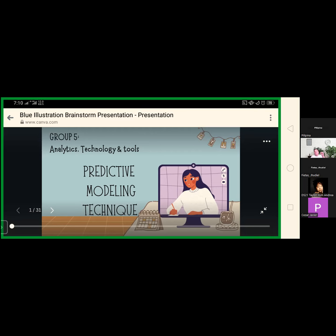The sixth technique is the random forest — a vast collection of decision trees. A random forest can perform both classification and regression. The value of a random vector sampled with the same distribution for all trees determines the shape of each tree. The power of this model comes from the ability to create several trees with various sub-features. Random forest uses the bagging approach, generating data subsets from training samples that can be randomly chosen with replacement.